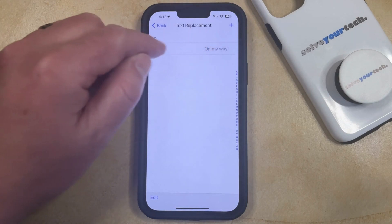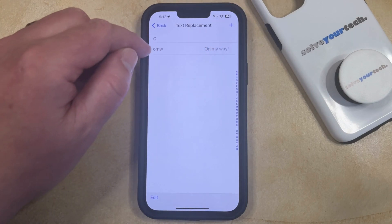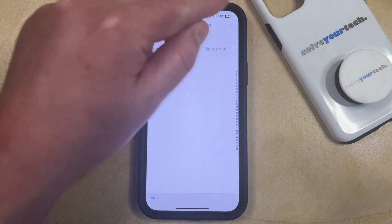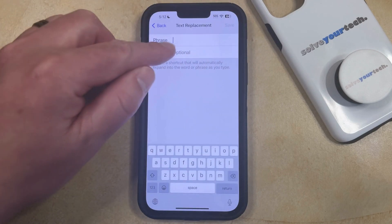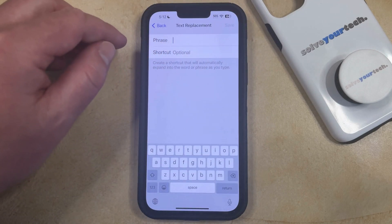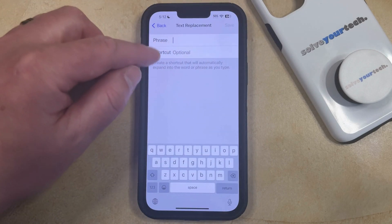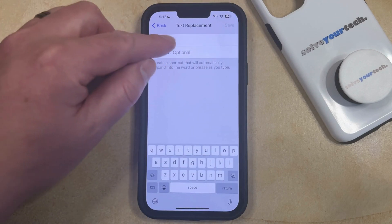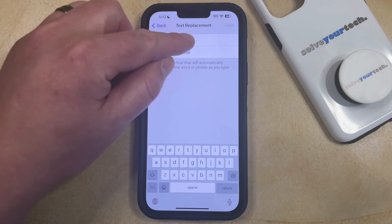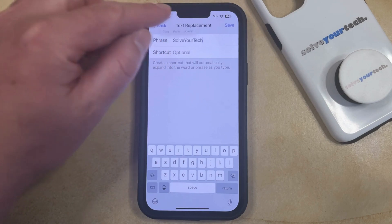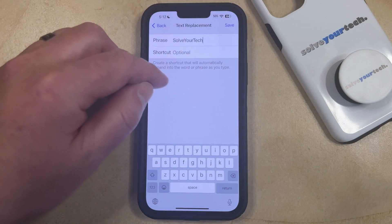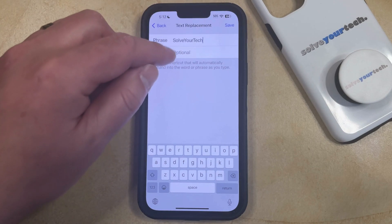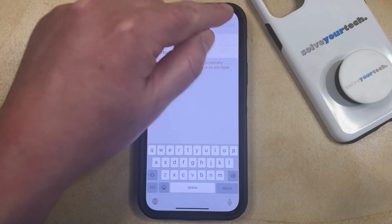Now you just need to tap the plus button at the top right, and type the word or phrase that you were trying to type into this field. Once that word or phrase is entered, tap the Save button.